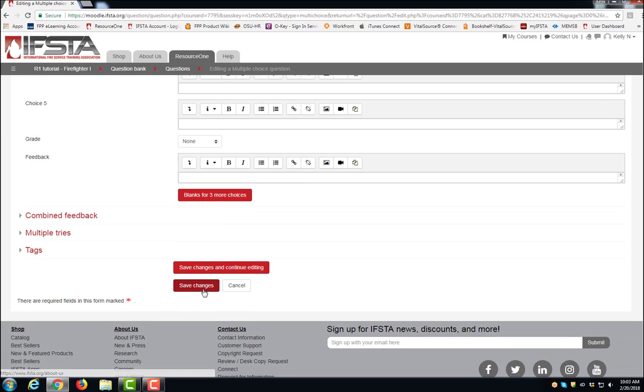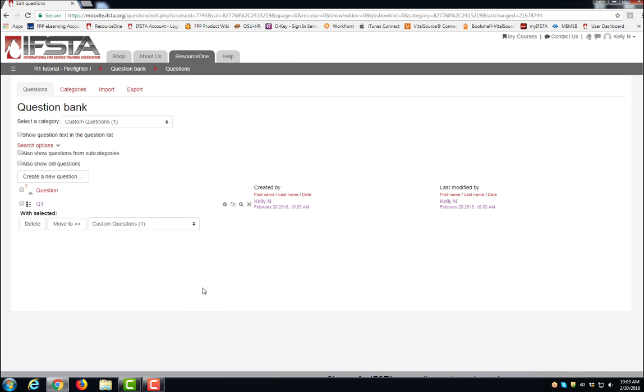Scroll down, click Save Changes. Repeat these steps for all the questions you need to add to the question bank. Thank you.